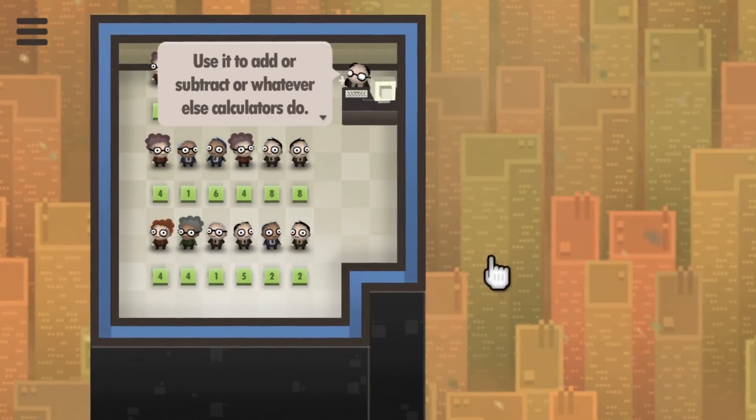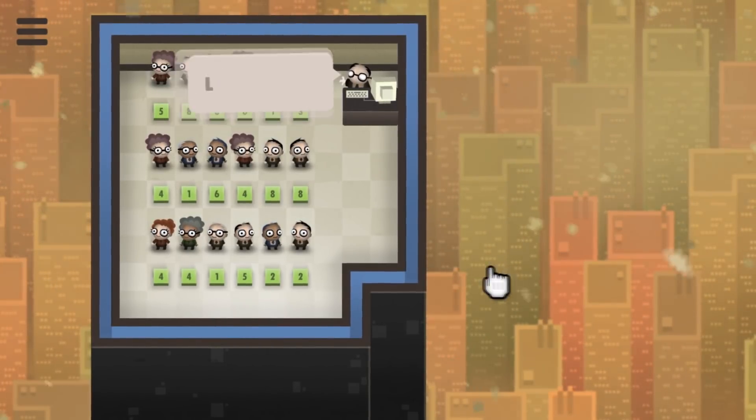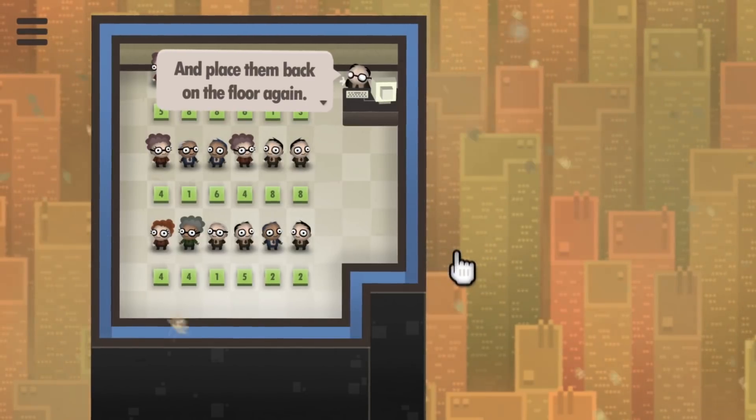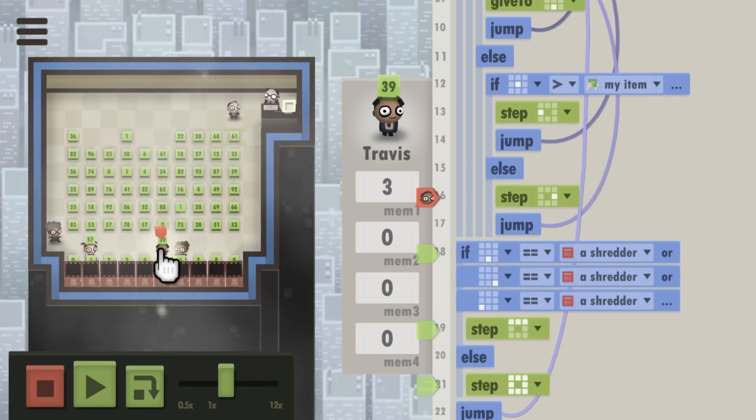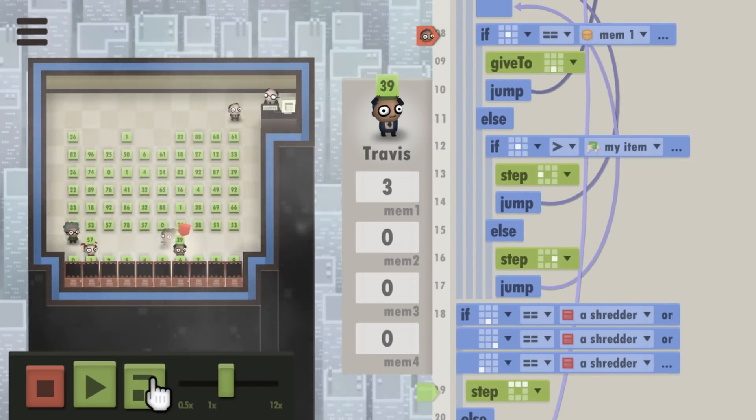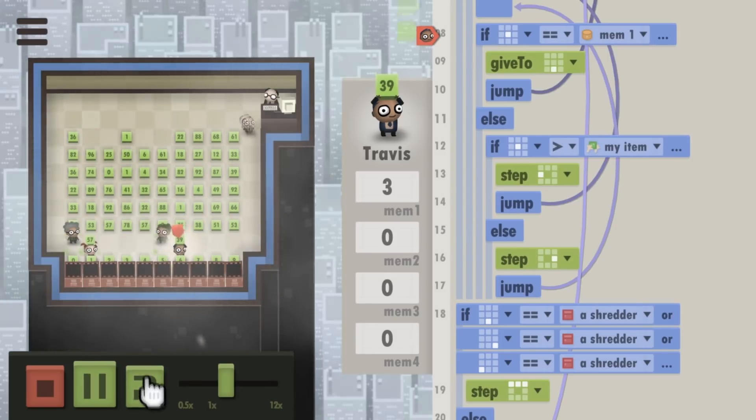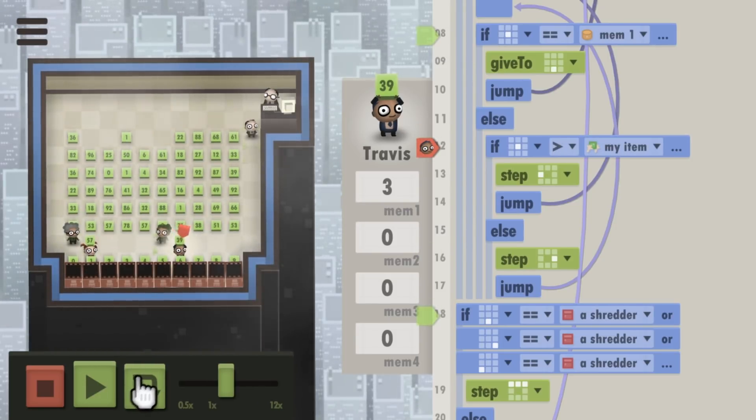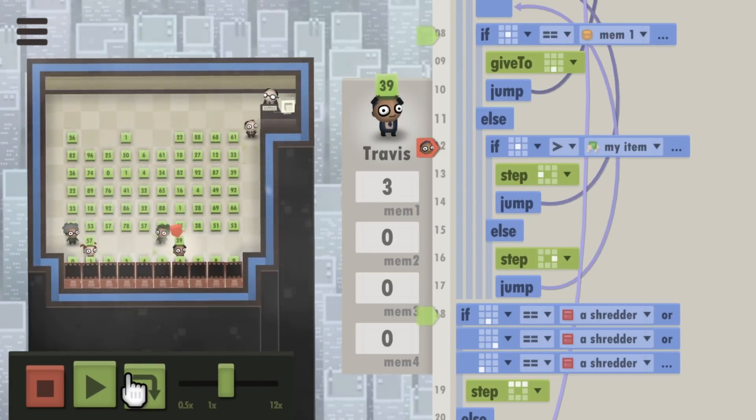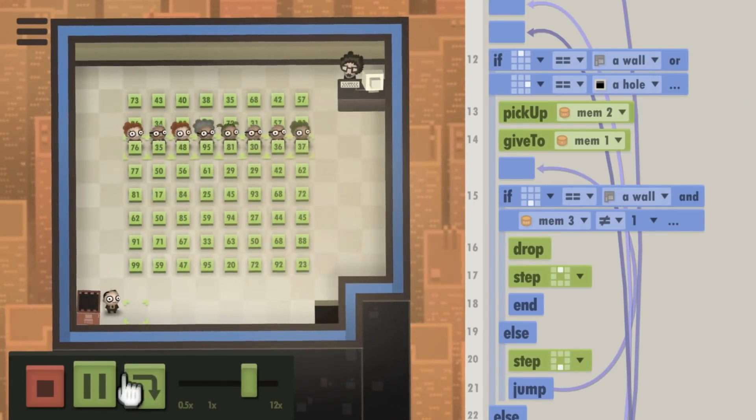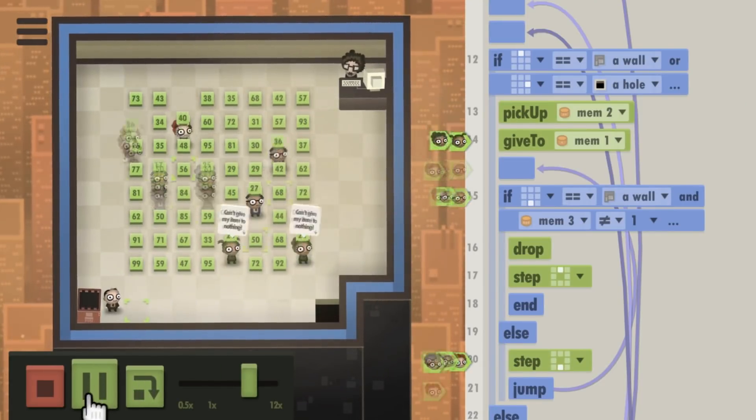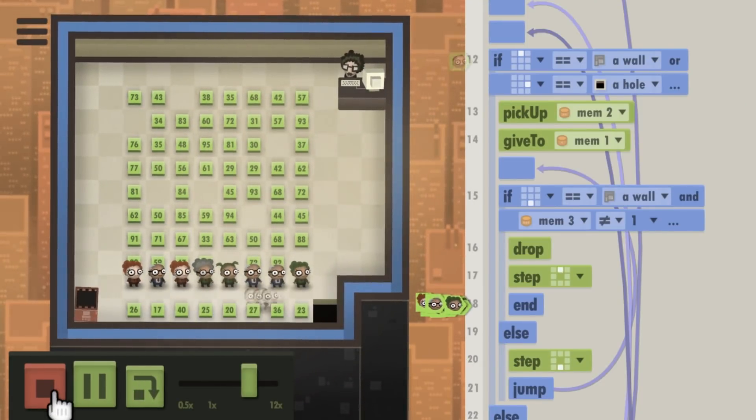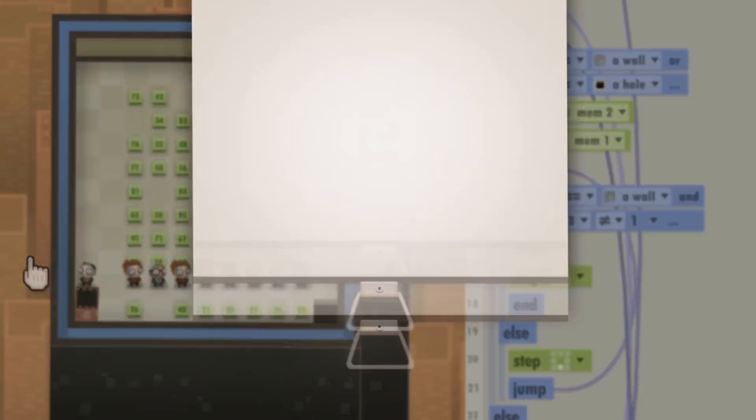Thankfully, 7 Billion Humans slowly teaches players how its logic works through simple tutorial puzzles. If you're not sure why a program is failing, you can slowly walk through the commands step by step to find the exact moment everything breaks down. Everything is set up perfectly to ensure that absolutely no programming experience is needed to succeed.